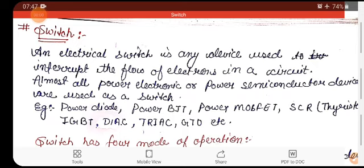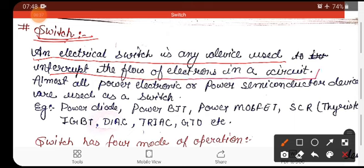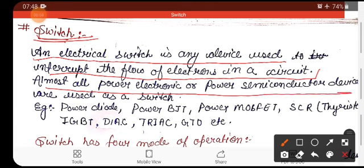Good morning everyone. Today we are going to start our first module: Power Semiconductor Devices. Before we study power semiconductor devices, we will understand what a switch is. Almost all power semiconductor devices act as a switch. An electrical switch is any device used to interrupt the flow of electrons in a circuit.